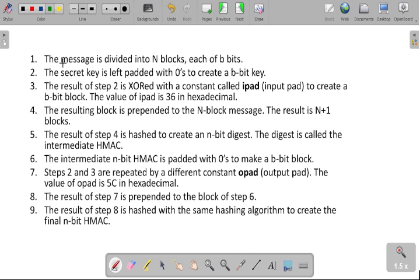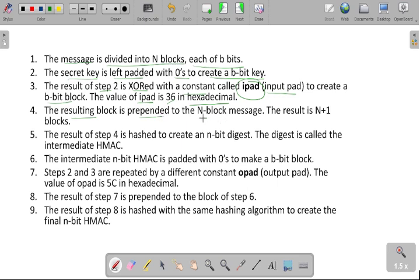The procedure for HMAC is as follows. First, the message is divided into N blocks, each of B bits. Next, the secret key is left-padded with zeros to create a B-bit key. Then, the result of step 2 is XOR-ed with the constant ipad value — called the input pad — to create a B-bit block. The ipad value is 36 in hexadecimal. The resulting block is prepended to the N-block message, giving a result of N plus 1 blocks. In step 4, we take the hash value — the N-bit digest message.